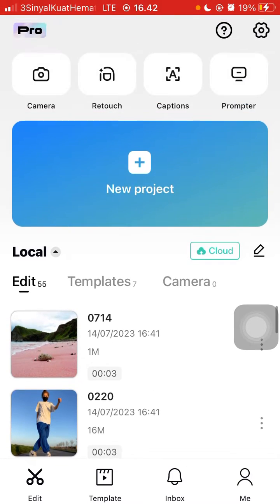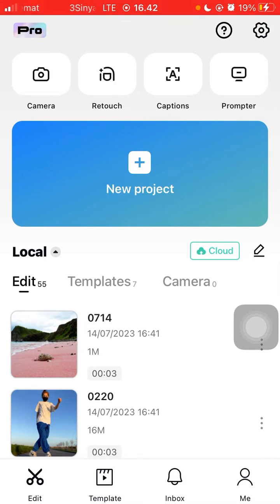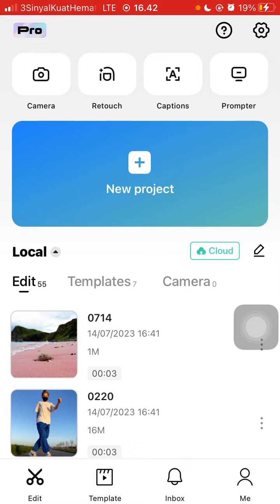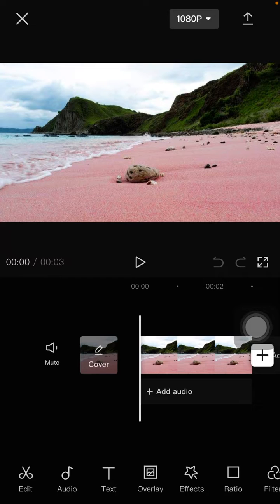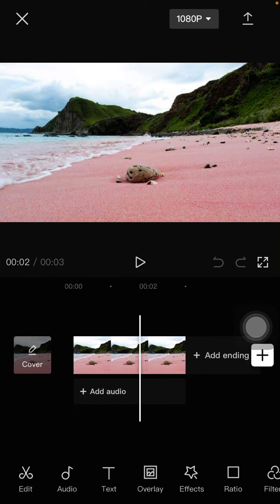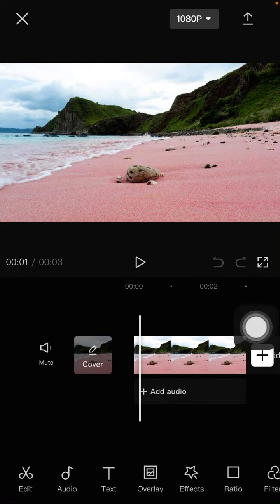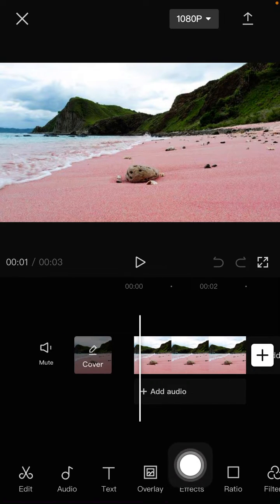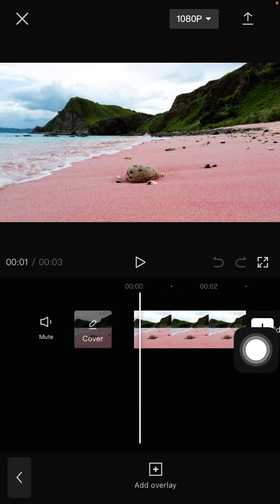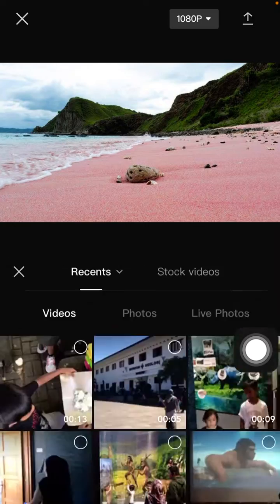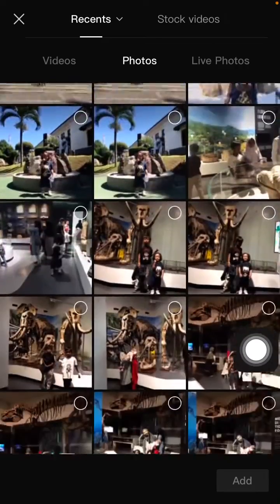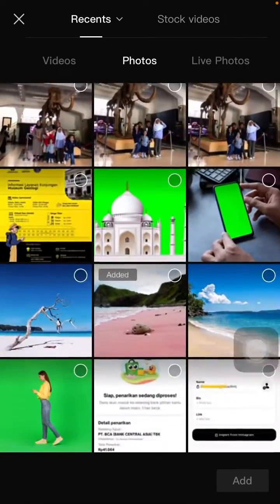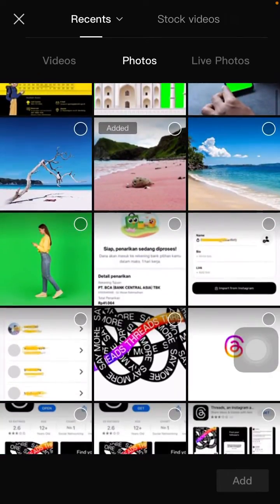So you can tap on your project, select your videos or photos that you like to edit. I already have a project and I'm going to add the overlay. Select overlay - you can select videos or photos as overlay.